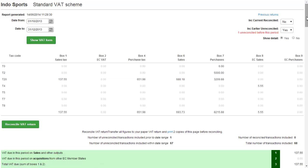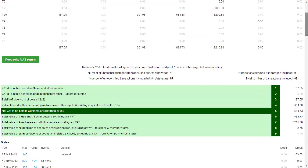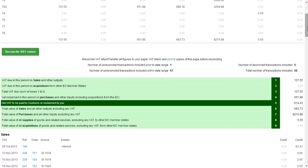Once a return has been run it will populate the table with values that relate to each tax code. So for example, T0 will affect box 6 for sales and box 7 for purchases. The totals then are shown on the green table which is used for your submission to the HMRC. This is done by using the HMRC portal outside of Brightpearl.